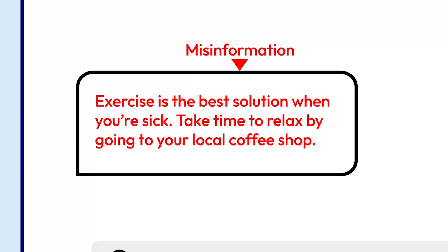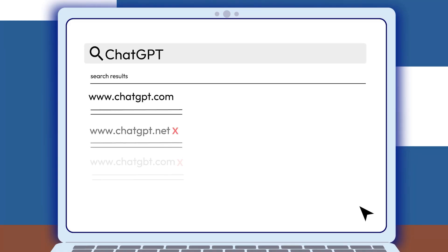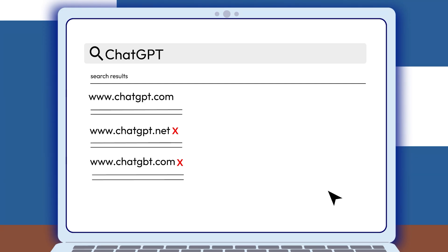To stay safe, only use ChatGPT's official website and app. Scammers create fake versions of ChatGPT to steal your data.